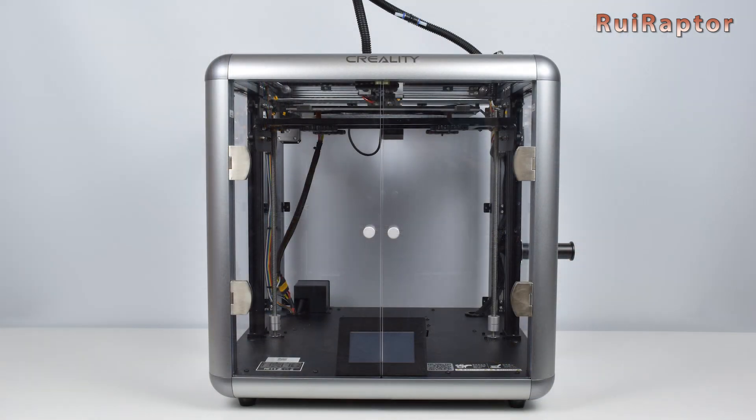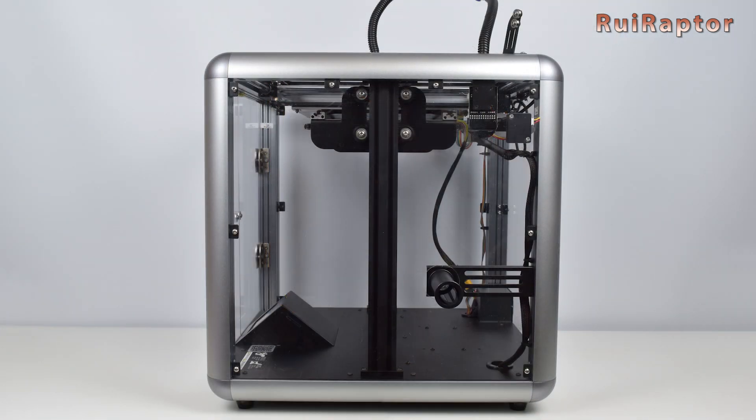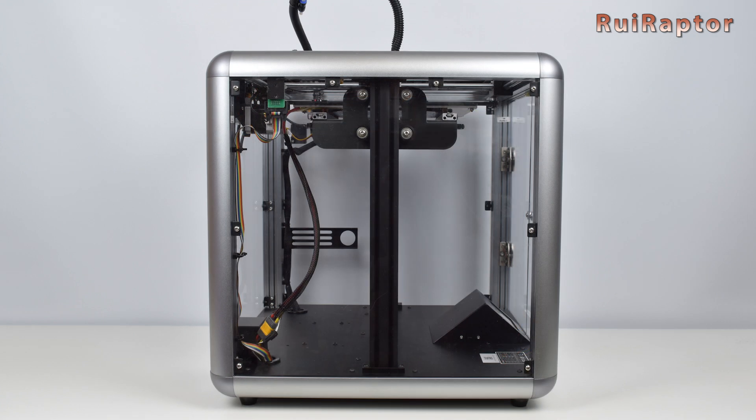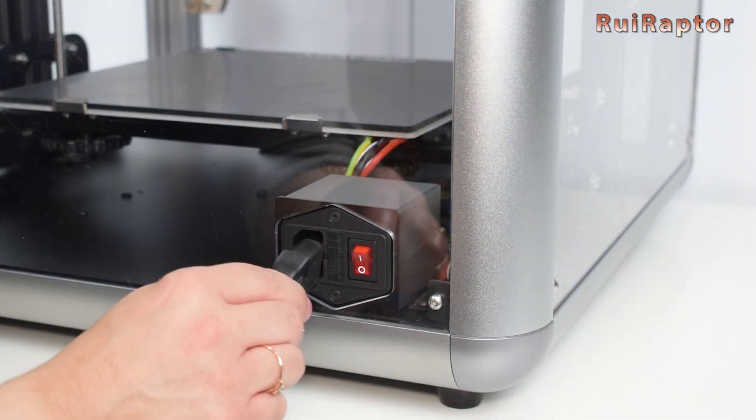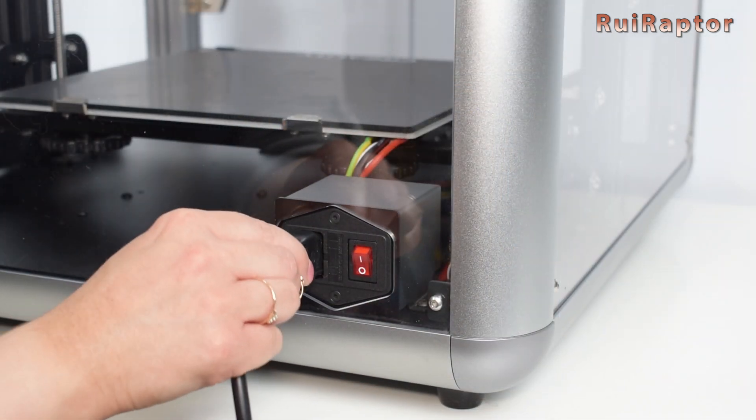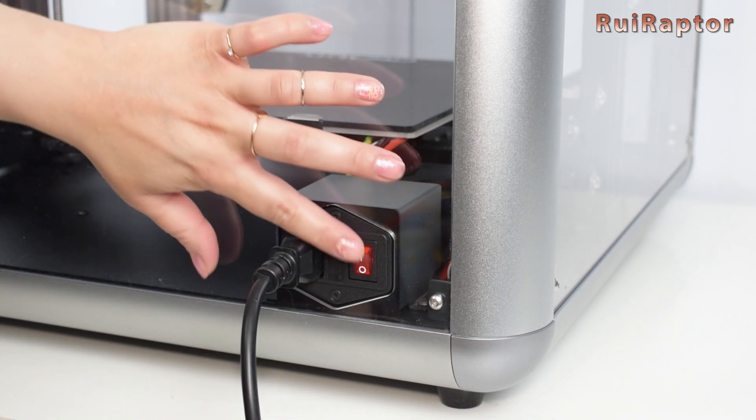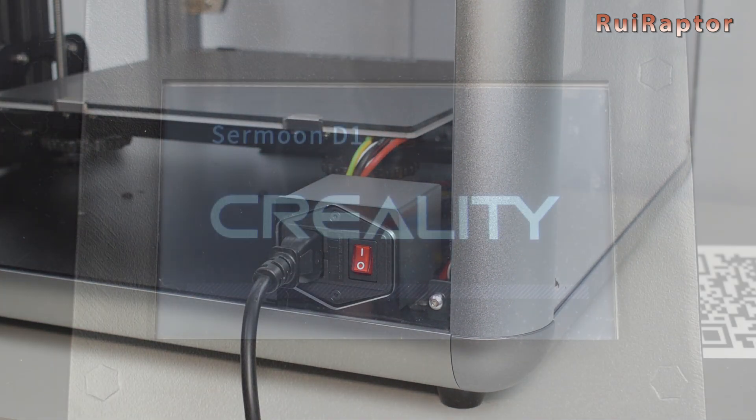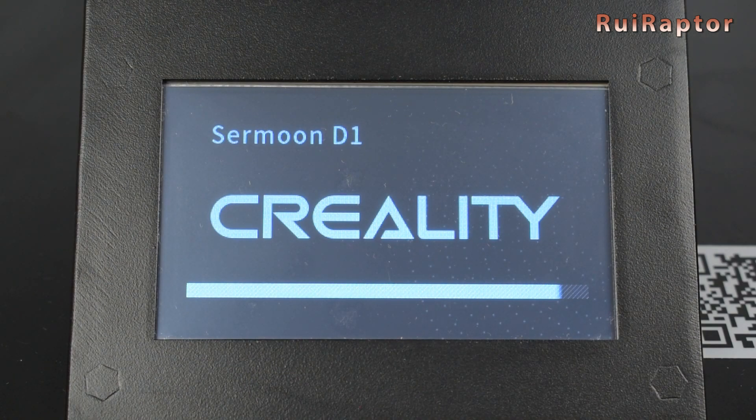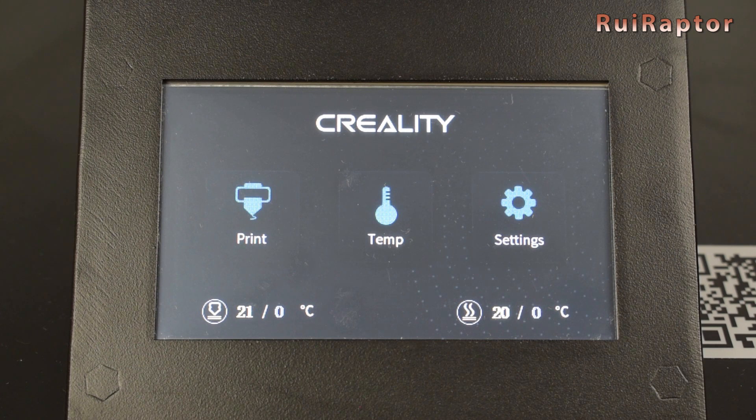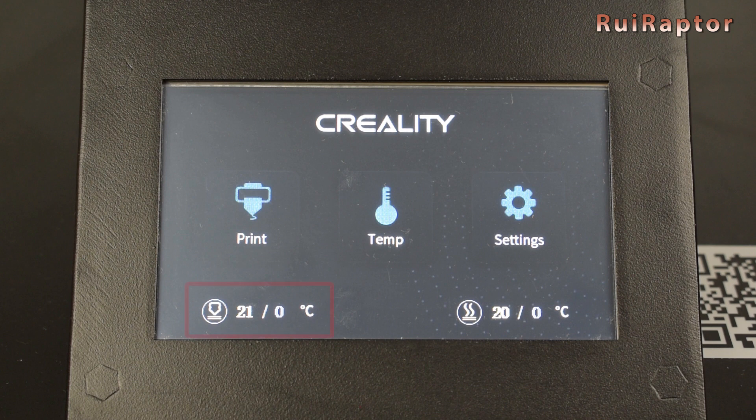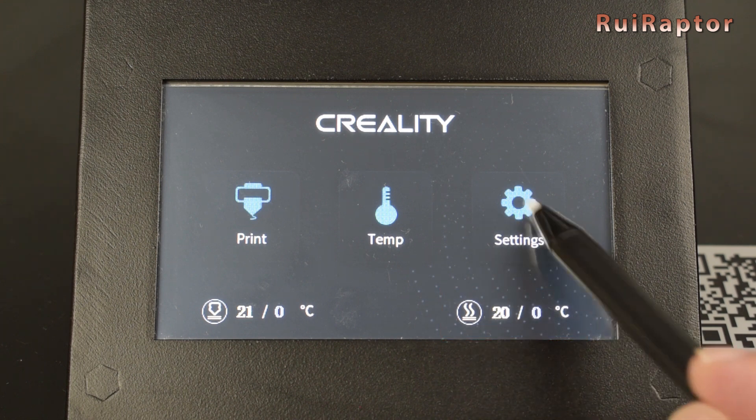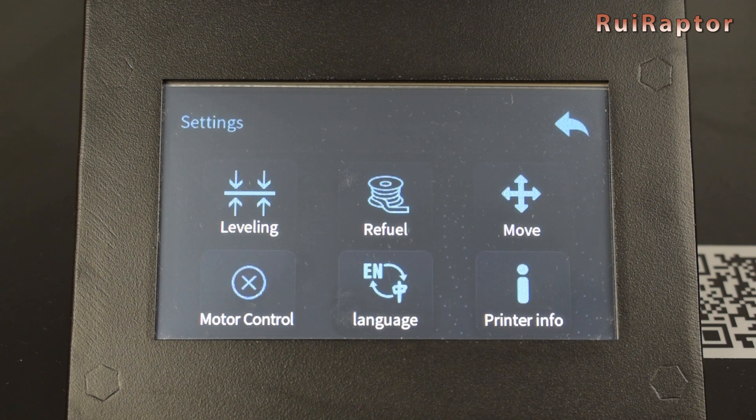And the printer is now assembled. The announced print volume is 280 by 260 by 310 millimeters. Now we can connect the power cord and turn on the printer. On the main screen we have three menus we can choose. At the bottom left we have the nozzle temperature reading and the nozzle set temperature. And at the right is the heat bed temperature reading and the heat bed set temperature.